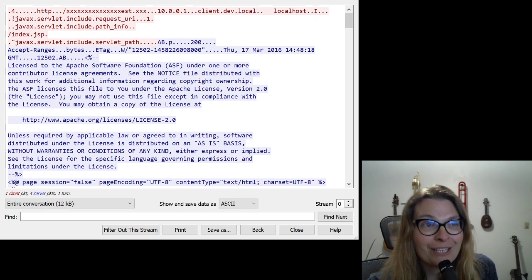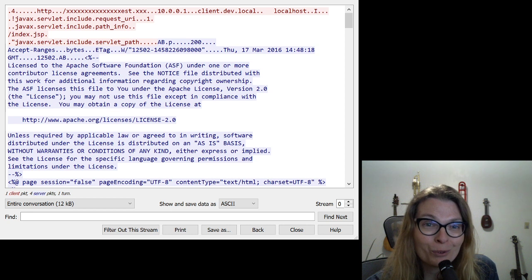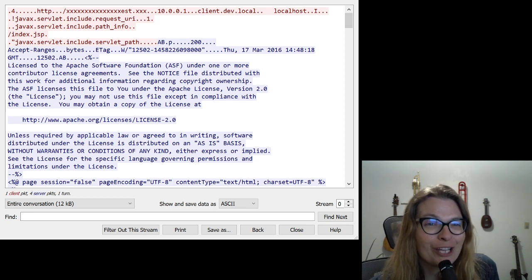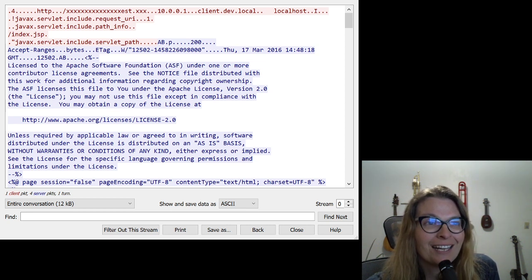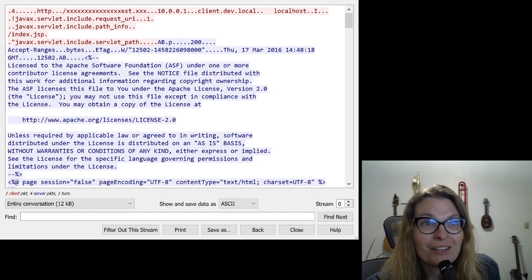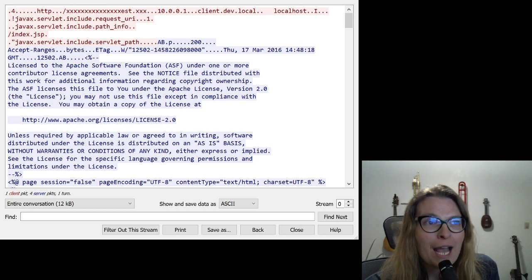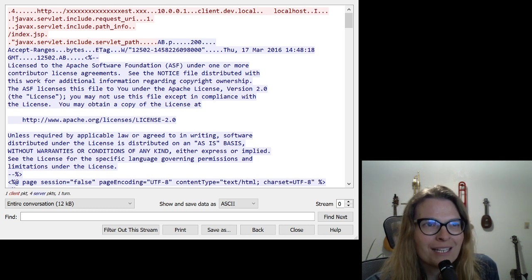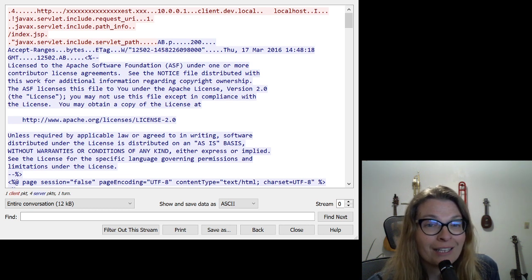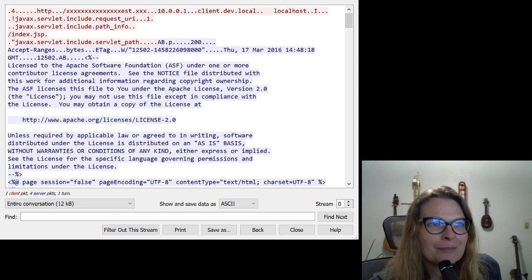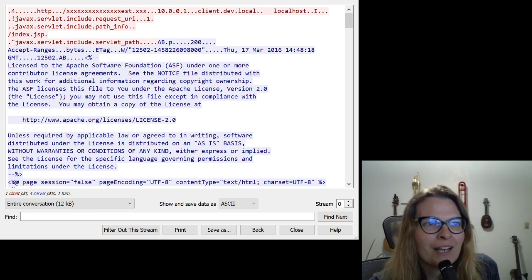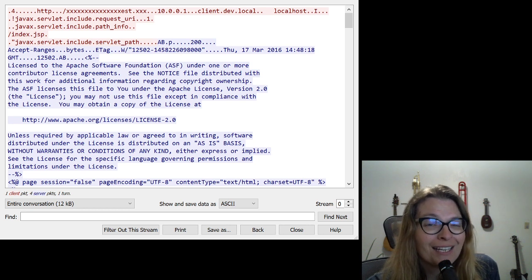And remember, this is an HTTP. So it's a different protocol. And so it looks just a little different. Now we're looking at it in ASCII in this particular case. But if you are running rules, a couple things stand out. The client dev local and also the include request URI number one. Those are two things that jump out at me. And we can see right there at the end of it, it's index.jsp.